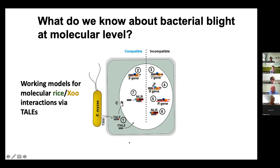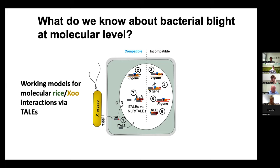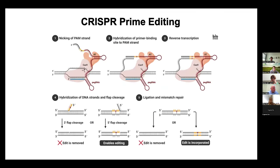At the same time, the bacteria can generate truncated TAL effectors which can avoid recognition by the NLR XA1-type resistant gene that recognizes the full-length TAL effector. These truncated effectors can also re-suppress the resistance — so that's called the internal interference TAL effector. That's how this system works, and now let's switch to prime editing.